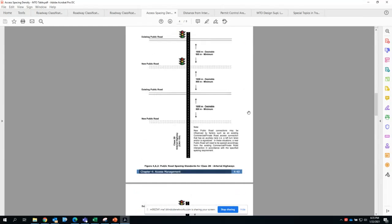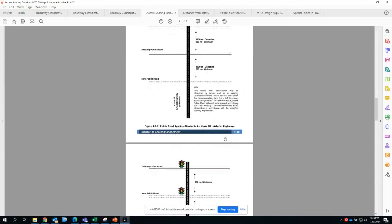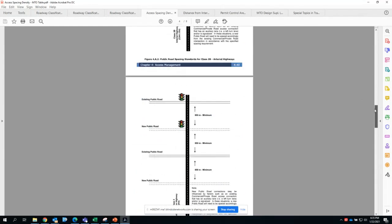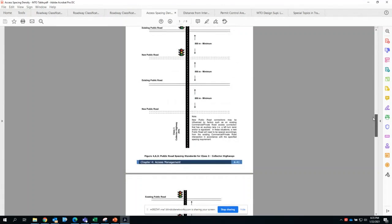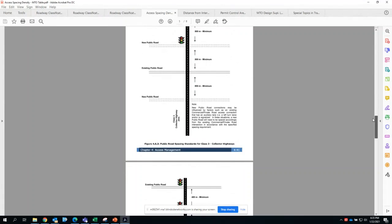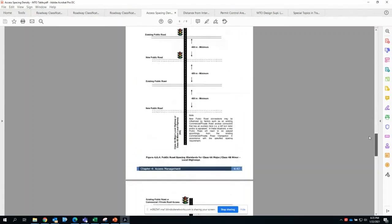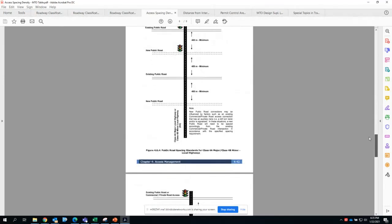You'll find the different roadway classifications, Class 3 collector roadways and local roadways, if you scroll down.